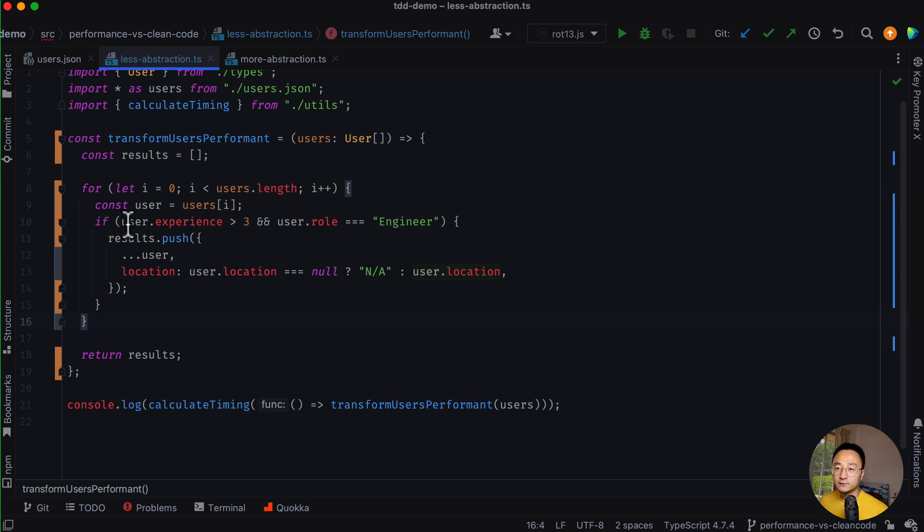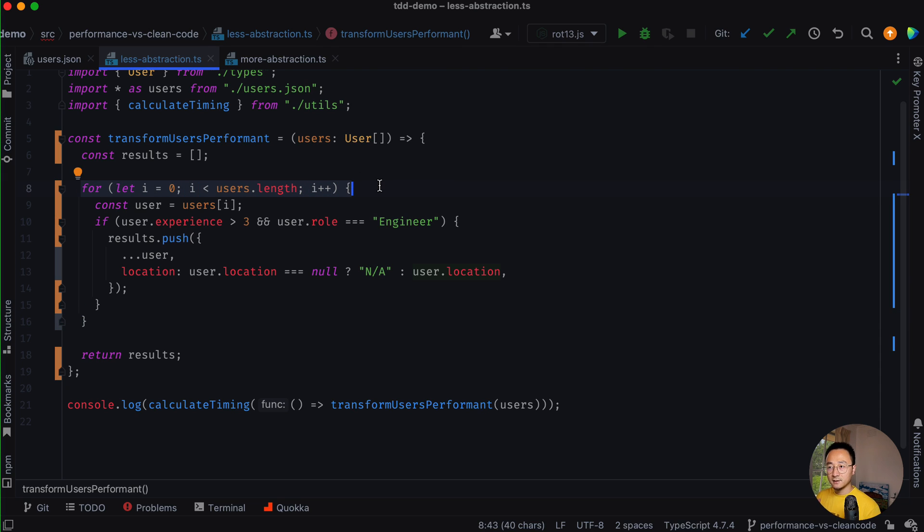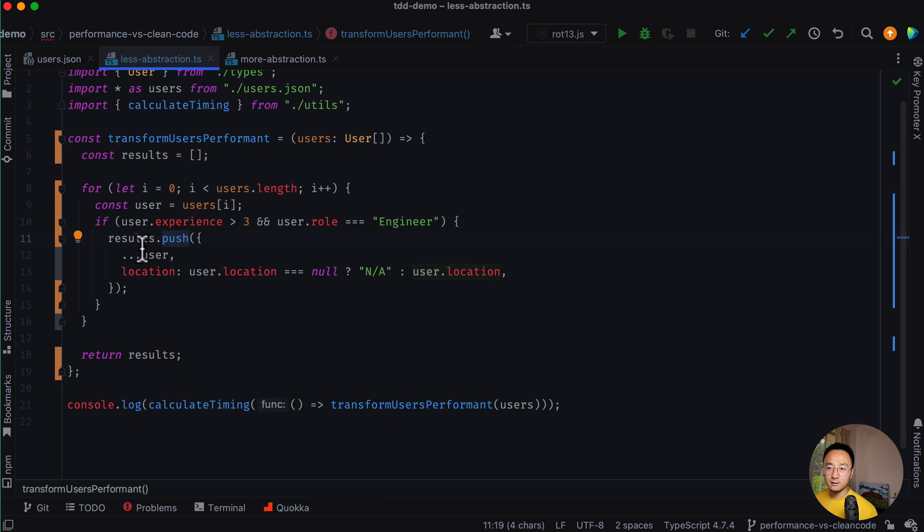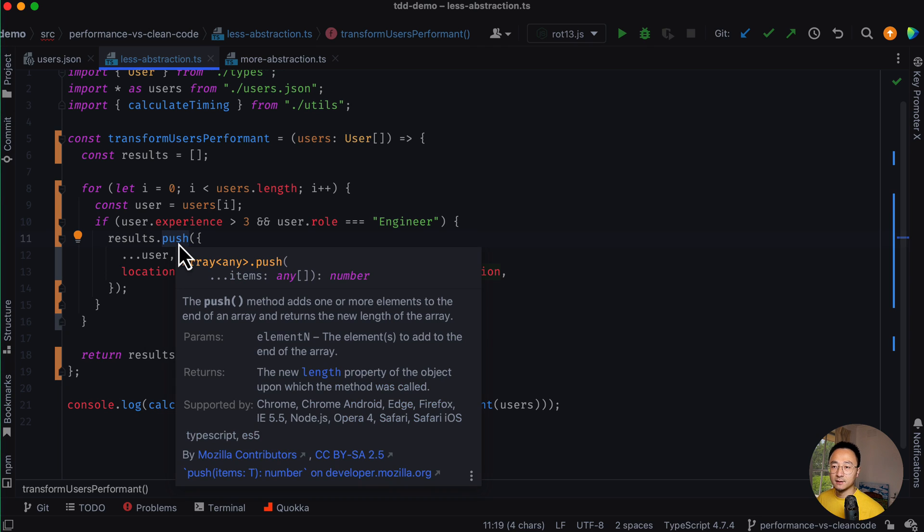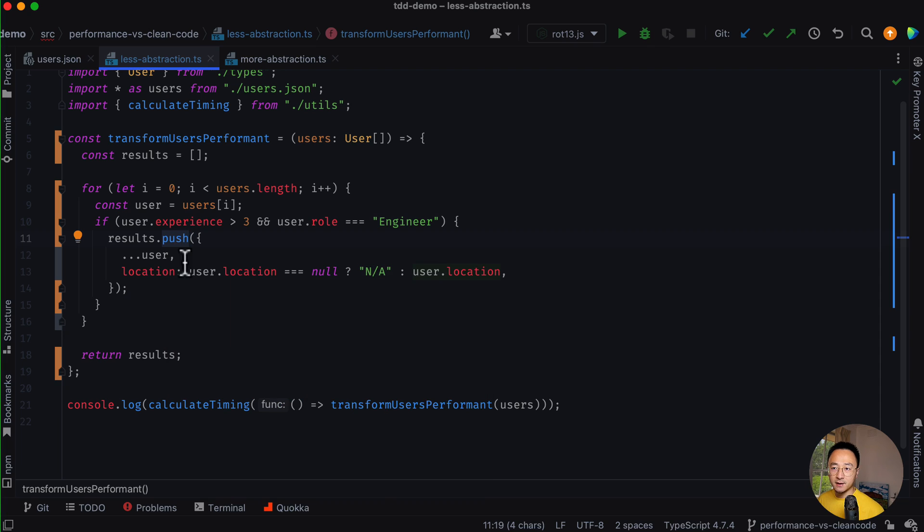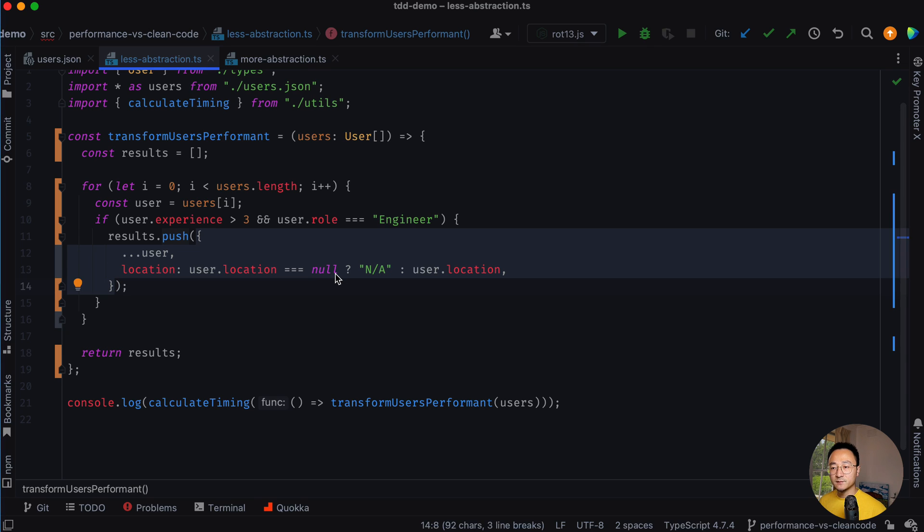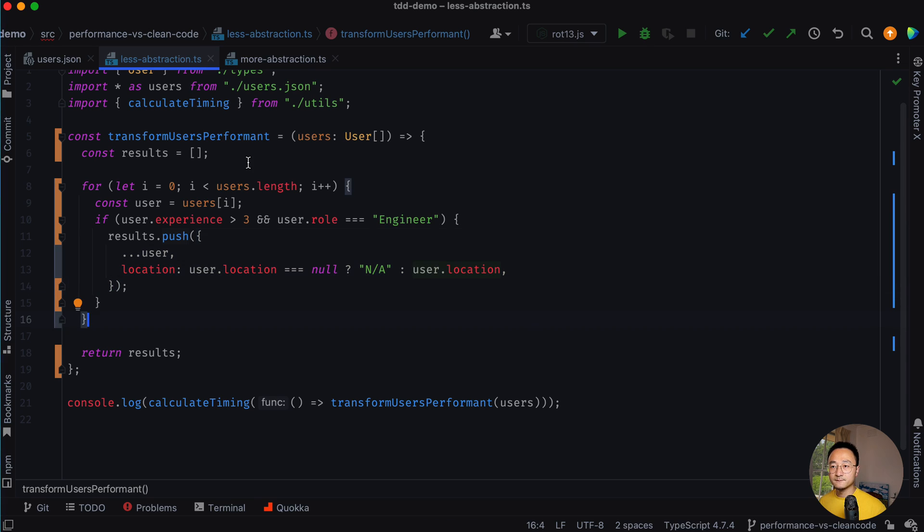To understand this code snippet, we have to jump into the for loop, the iteration logic, to the actual business logic. And then we need to jump into the array operation, like the push. And then we have to think about the other logic, like if it's null or not. It's mixing a lot of concepts in the same structure.